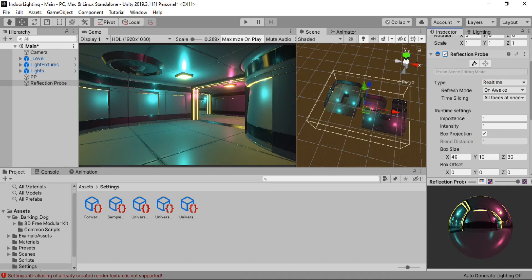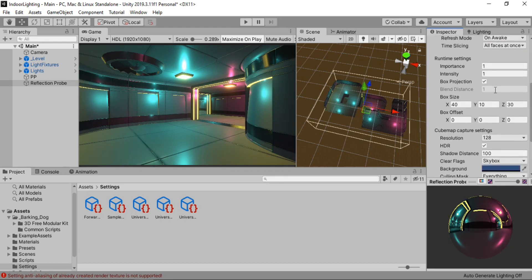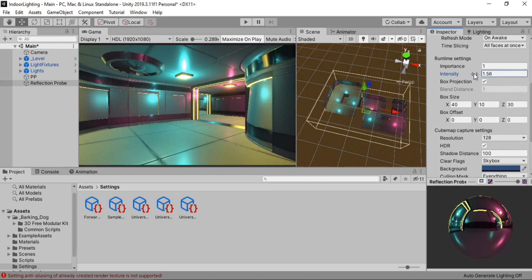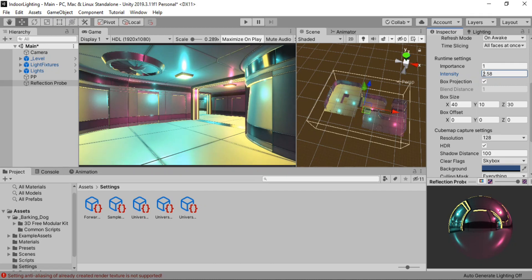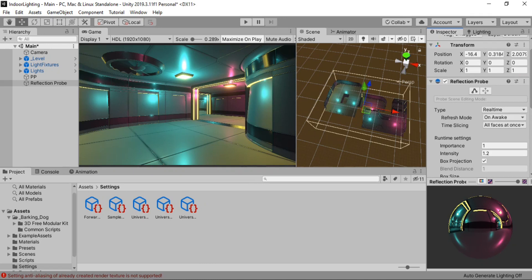So you can see the effect of the reflection probe on our environment. Also make sure you keep the refresh mode to on awake. If the scene is completely static like this one here. We can also play around with the intensity. Let's bump it up to like 1.2. So whatever works for you. You can just go crazy with it. And yeah. For now 1.2 looks to be a good value.